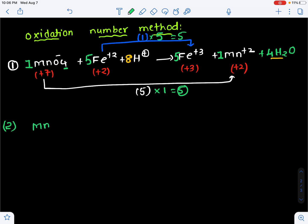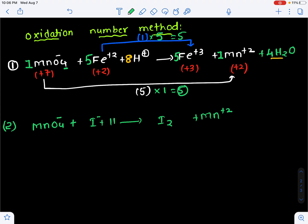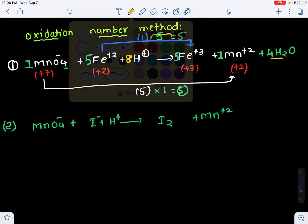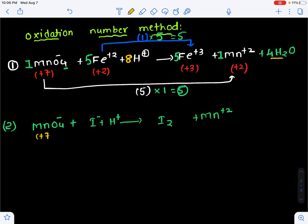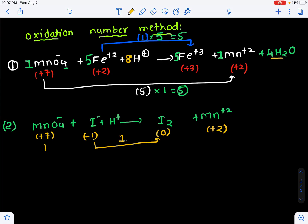Now the second example: the same potassium permanganate oxidizes I⁻ into I₂ in acidic medium with H⁺. We write the same oxidation numbers to see how much is reduced and how much is increased. The increase for iodine is 1, and the decrease for manganese is 5.